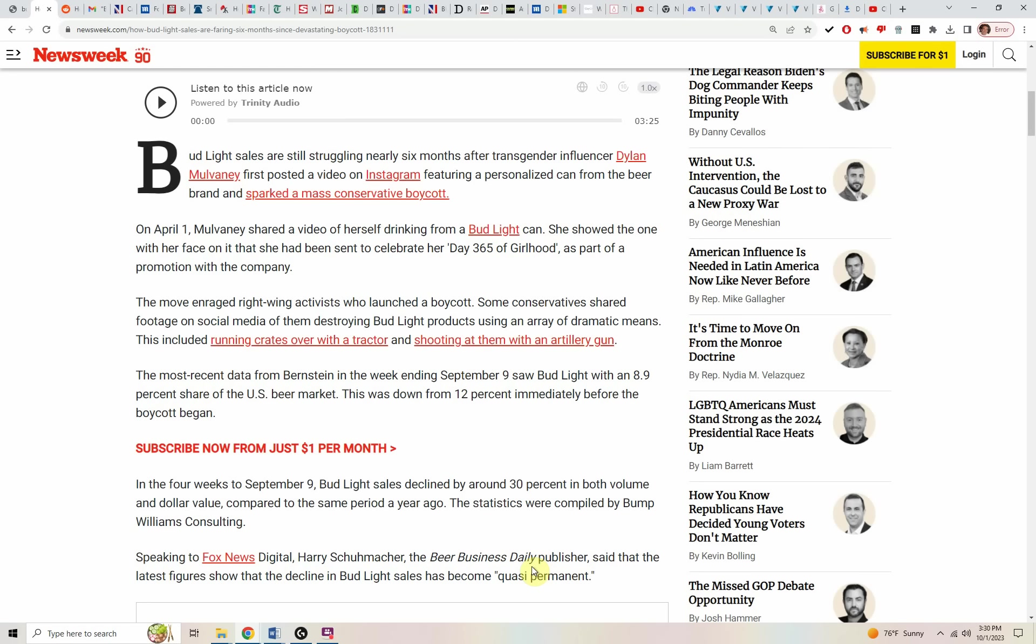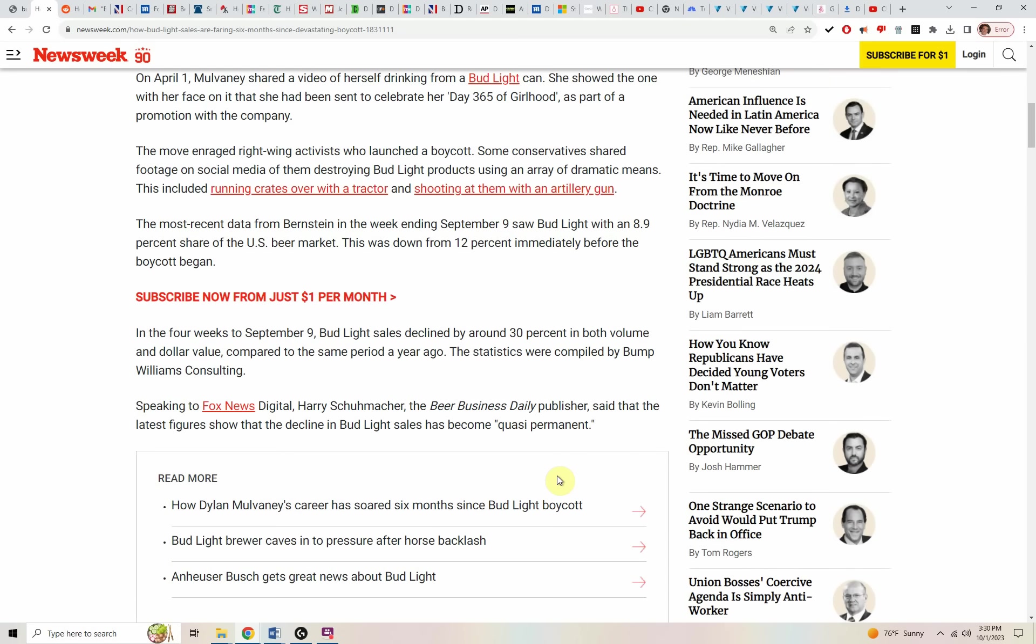On April 1st, Mulvaney shared a video of Mulvaney drinking from a Bud Light can and showed the one with Mulvaney's face on it that had been sent to celebrate Mulvaney's day 365 of girlhood as part of a promotion with the company.